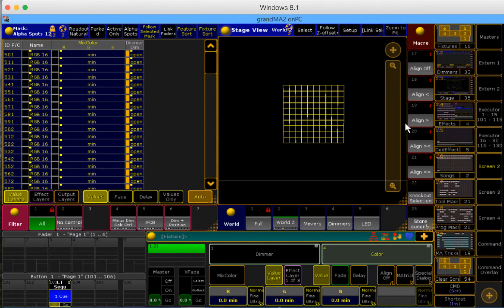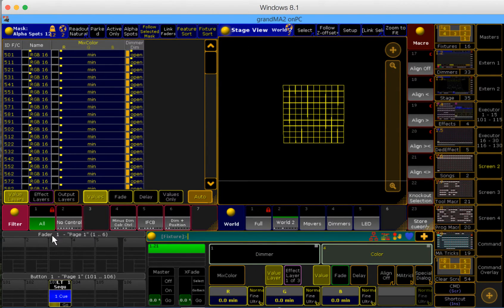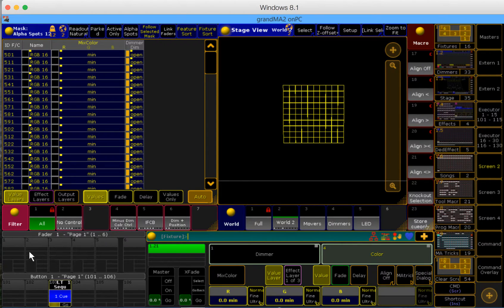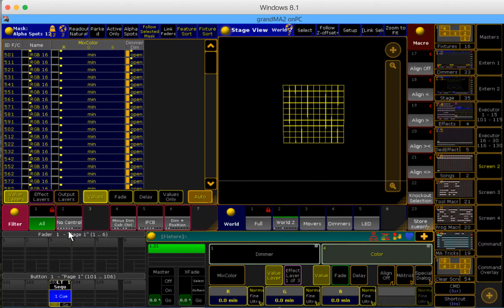The second step is to tell an executor what it's going to be controlling. So I want this executor fader to control red, this one to control green, and this one to control blue.